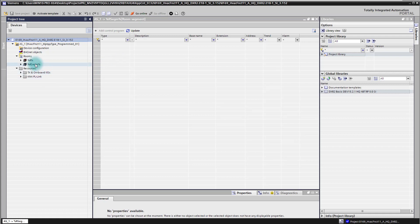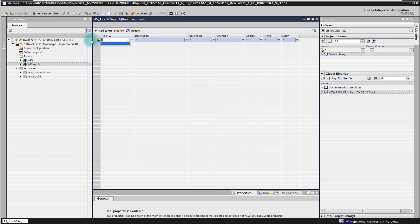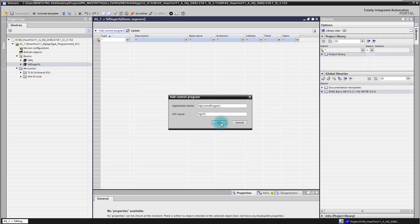There is one thing you need to remember when you want to start creating your own code here. When you go to the room segment where you can place your additional own control program, you need to click once into the room segment editor field — in the first line where the filter icon is — in order to be able to add a control program later on. Without focus on that room segment editor field, you are not able to add it. That's a little trick.